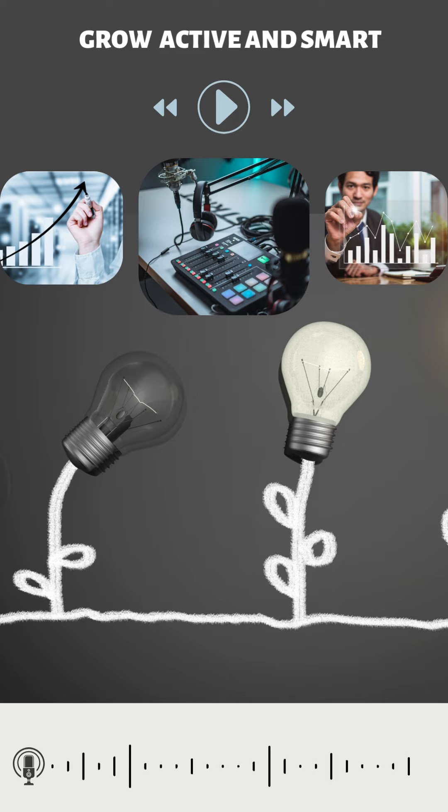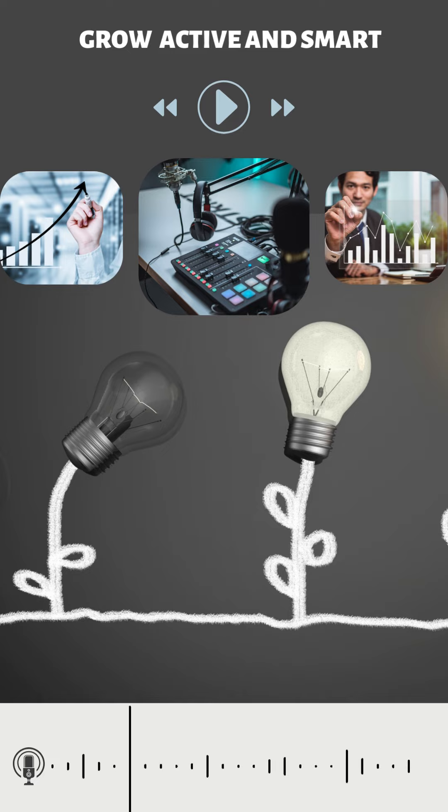Limit screen time. Reduce time spent on electronic devices and prioritize activities that engage your body and mind in a more balanced way.